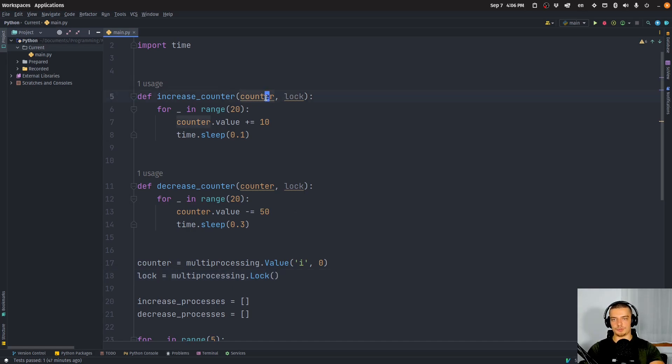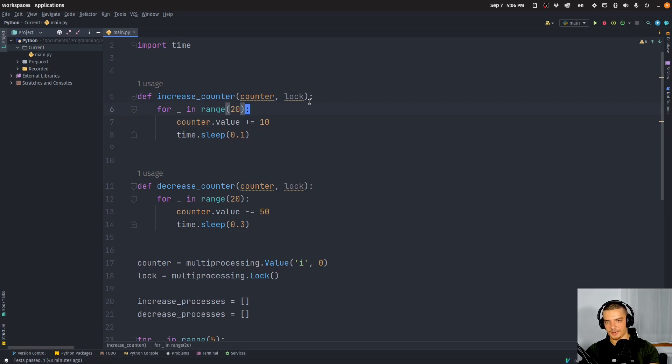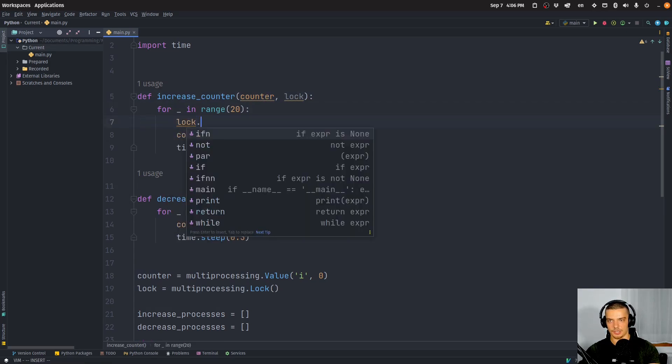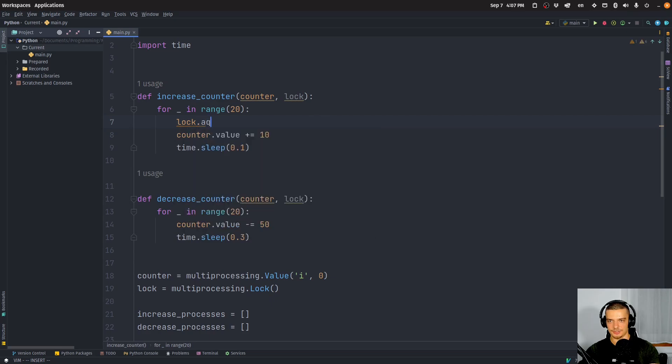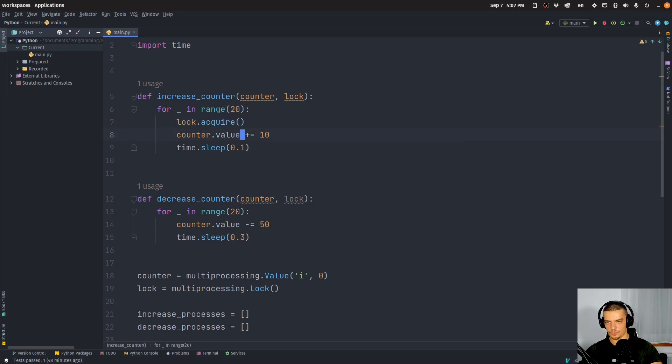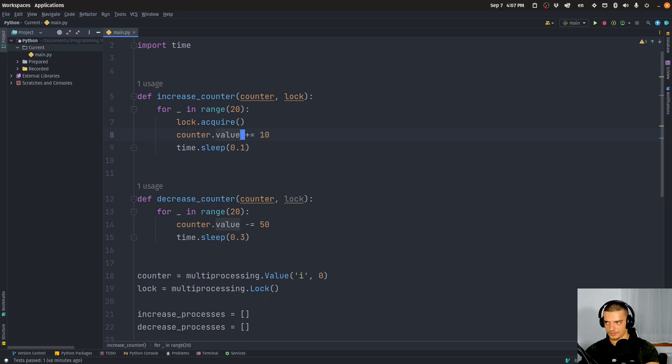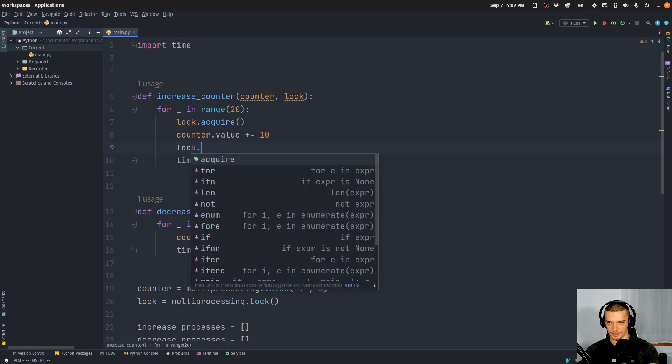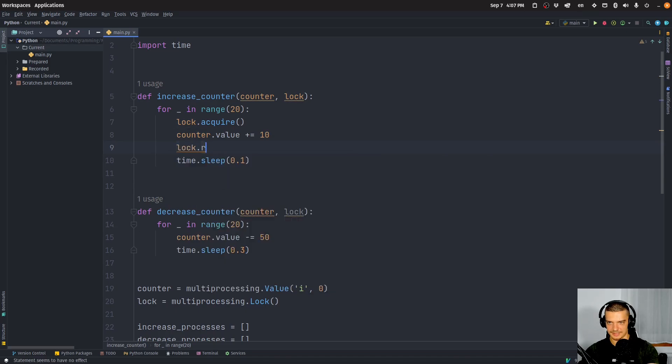So what we're going to do now is we're going to say, every time we want to change the value, we're going to first say lock.acquire like this. And when we're done, we're going to say lock.release.